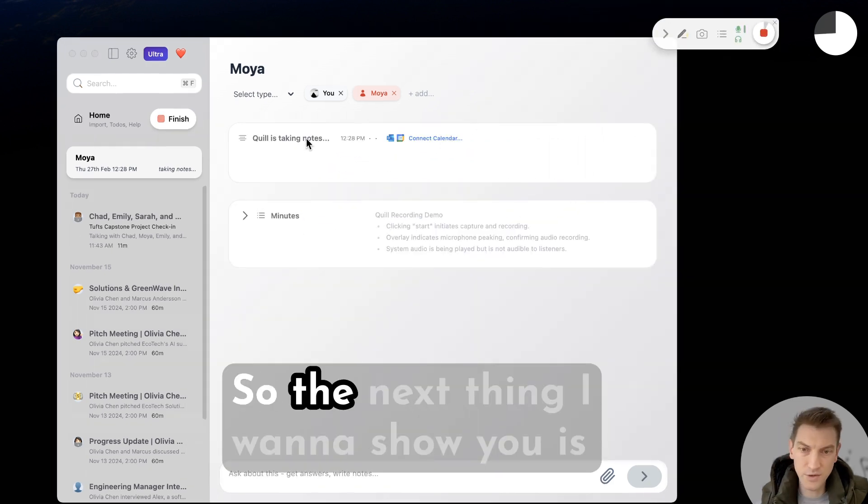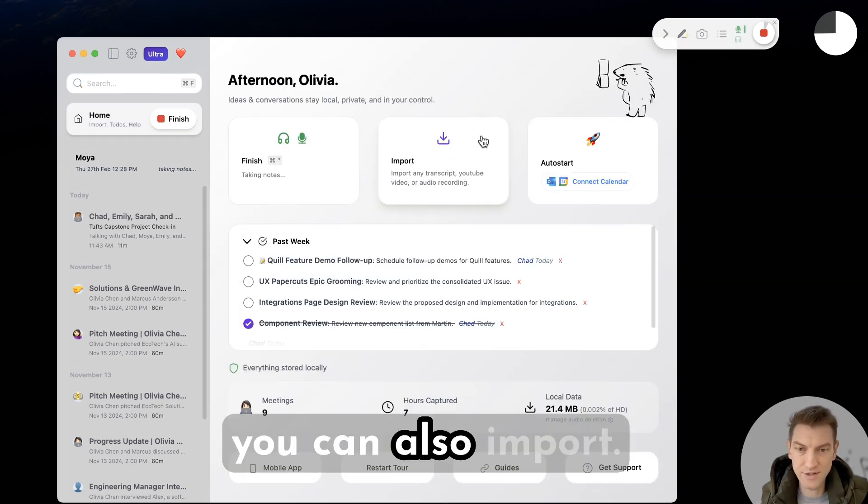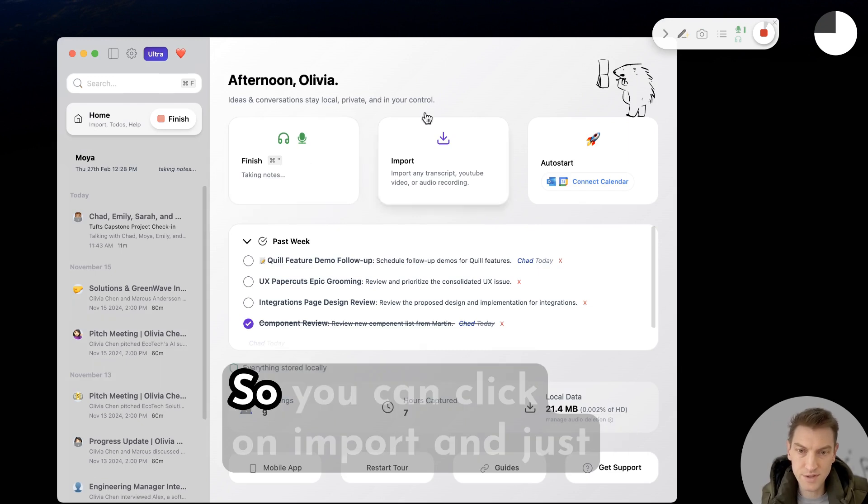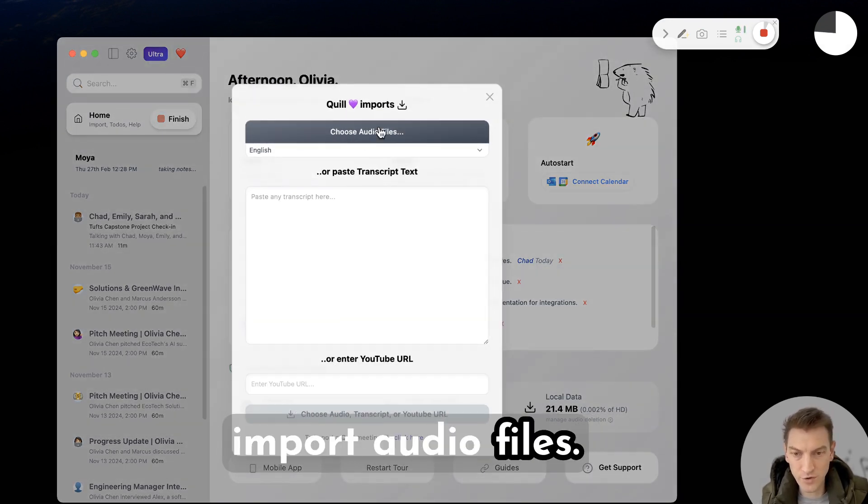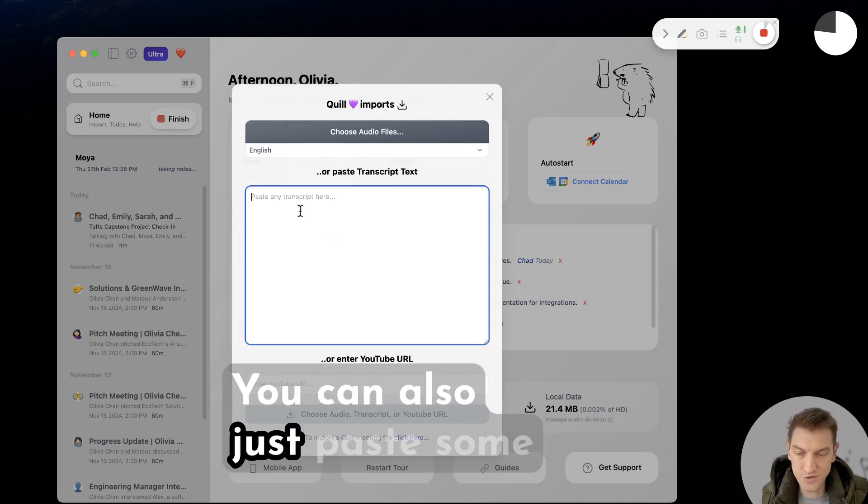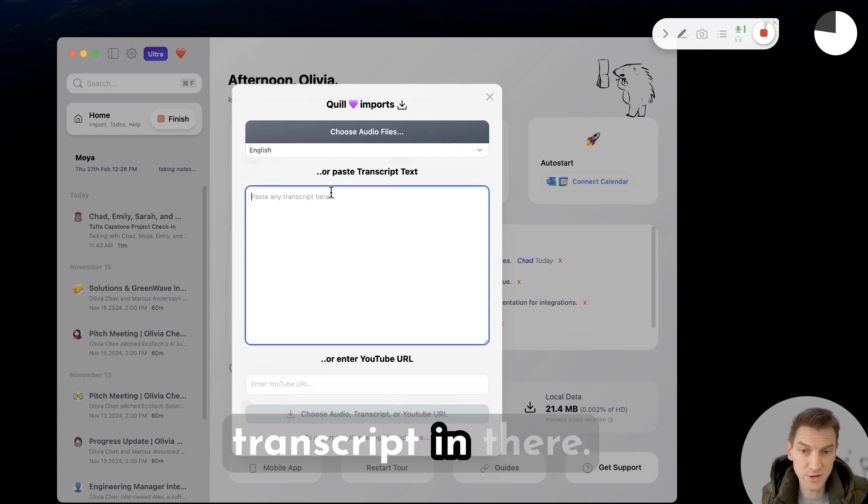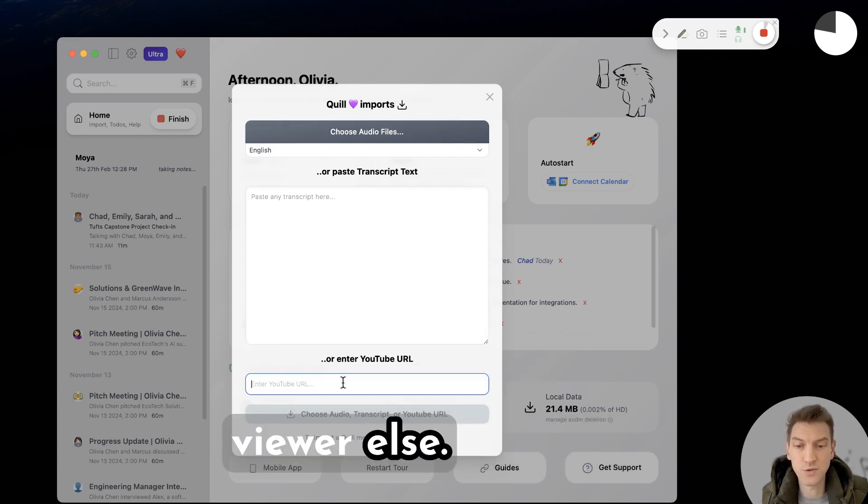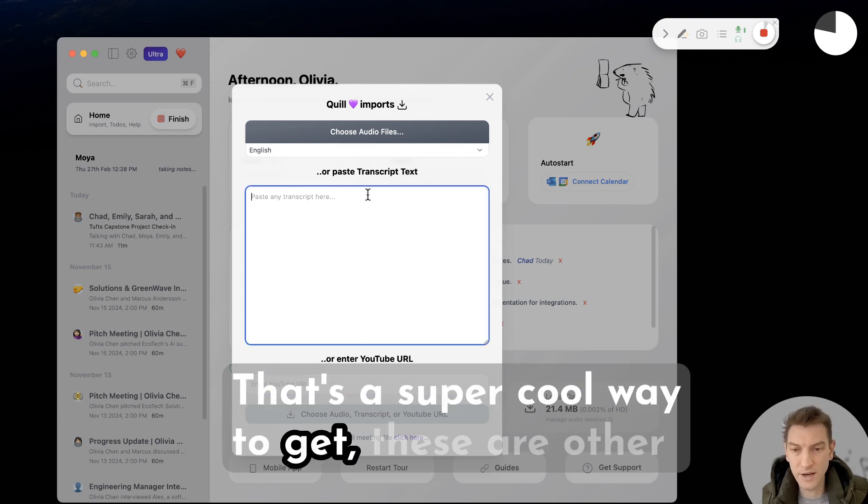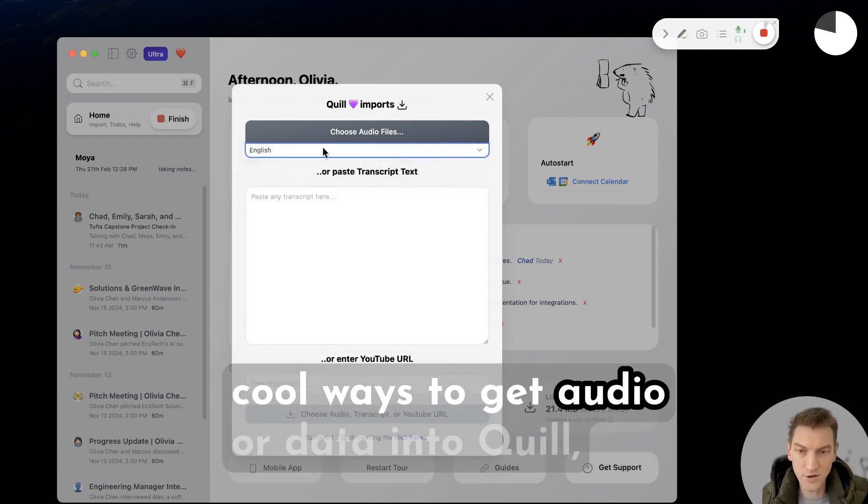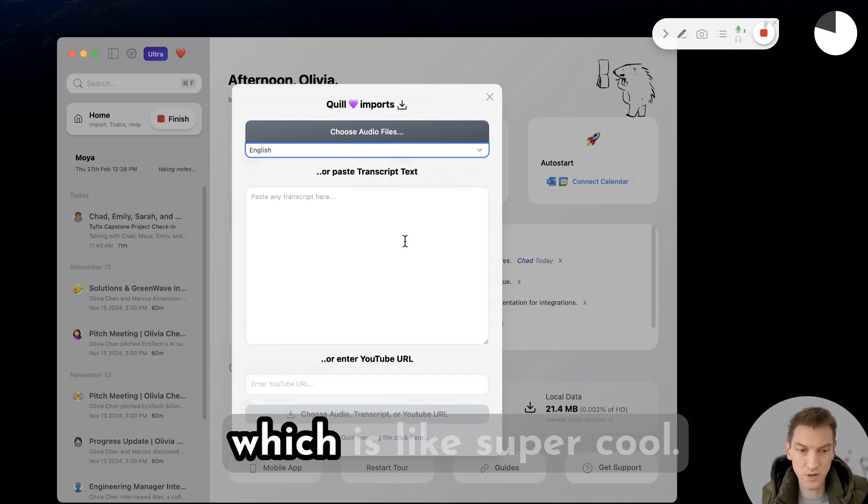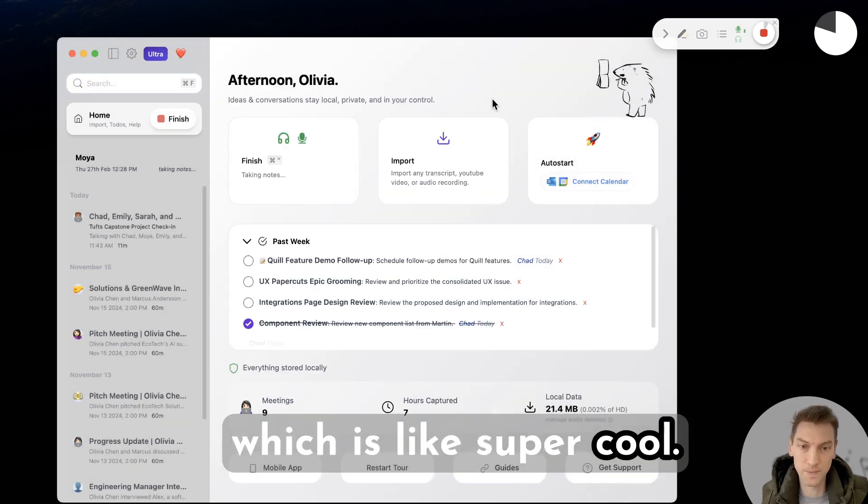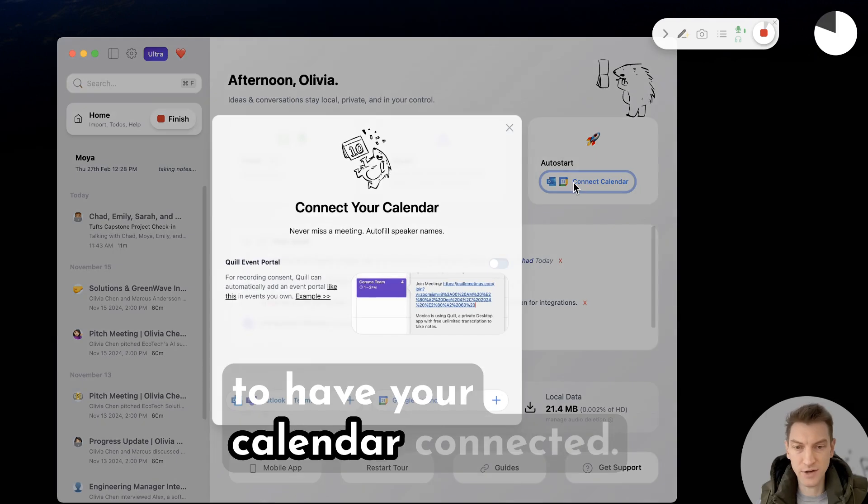The next thing I want to show you is you can also import. You can click on import and just import audio files, choose a language. You can also just paste some transcript in there. You can even input a YouTube URL. So that's a super cool way to get - these are other cool ways to get audio or data into Quill, which is super cool.